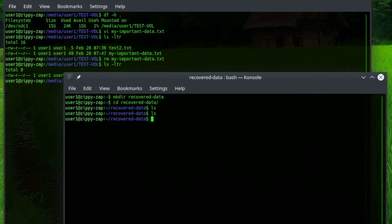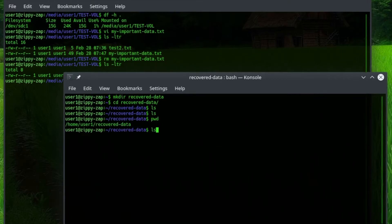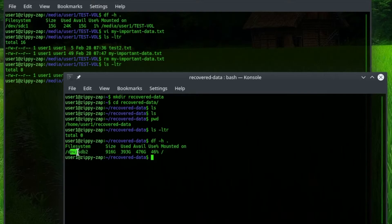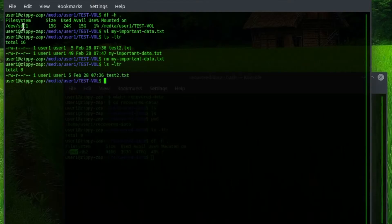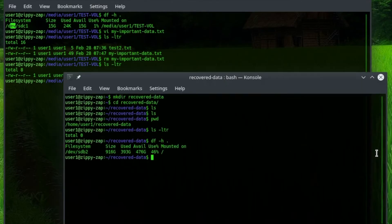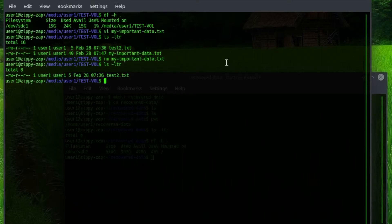Now, this is the directory where we're going to recover the file. Note that this directory is empty right now, and after we run the file recovery tool, our file will be placed in this directory and will be intact. Note that it's on SDB2, and the disk we're recovering from is SDC1. So they're different partitions on different disks.